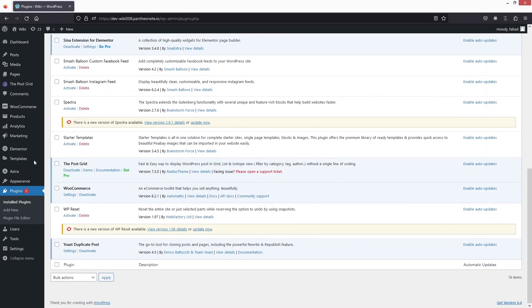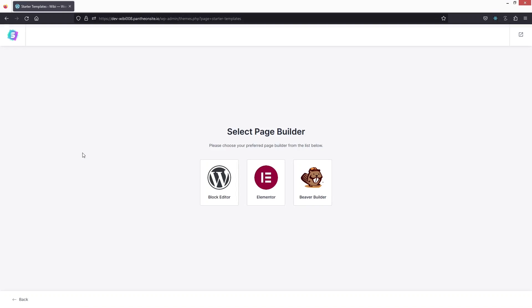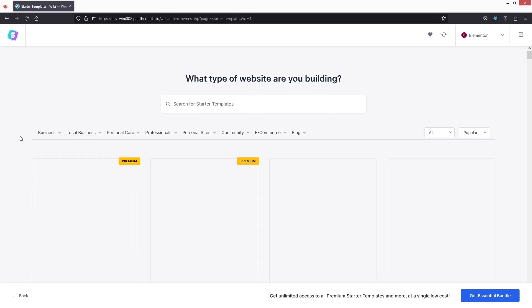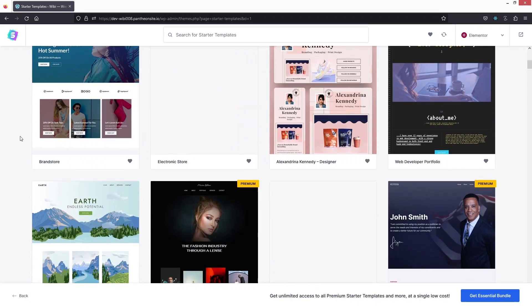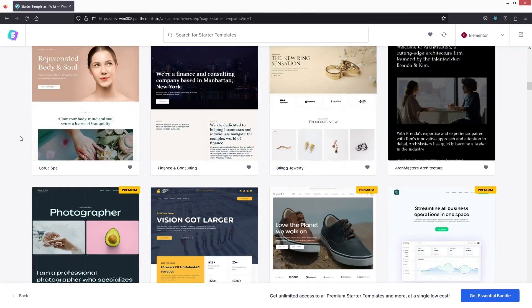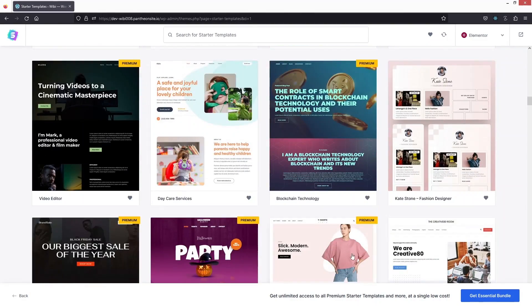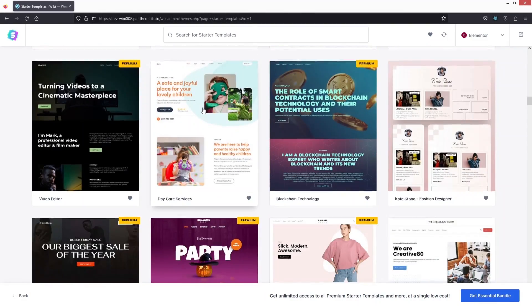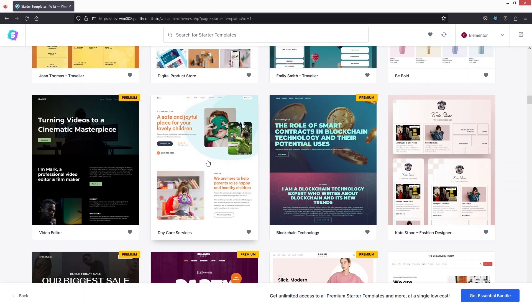Click Activate, then select your page builder — in our case, Elementor. As you can see, there are a bunch of different templates available here, and we can simply pick any template we like.